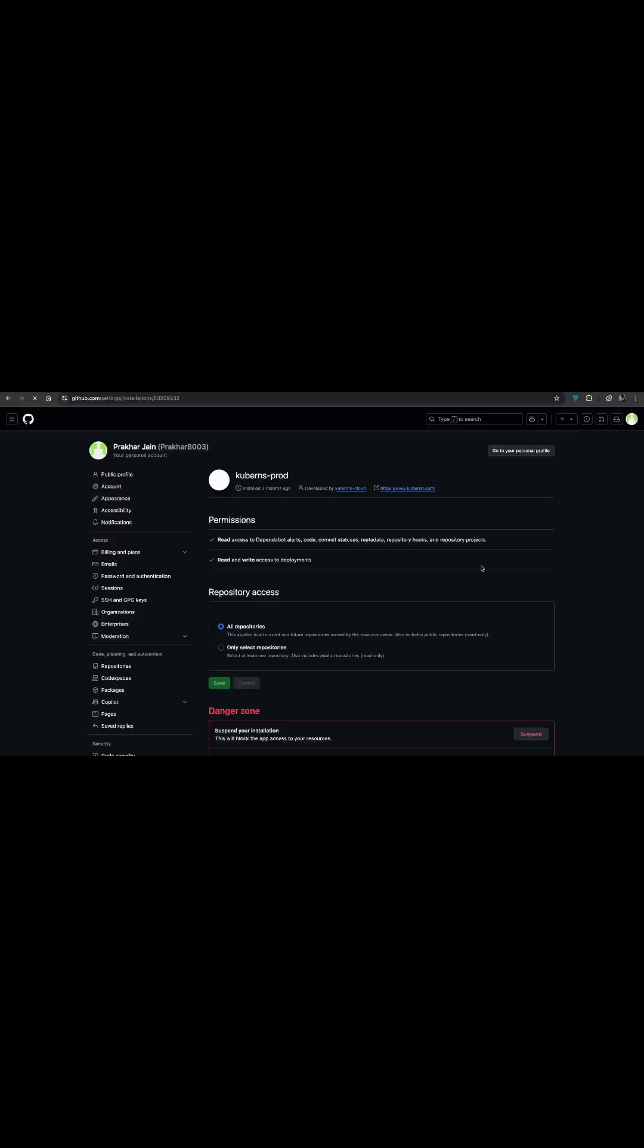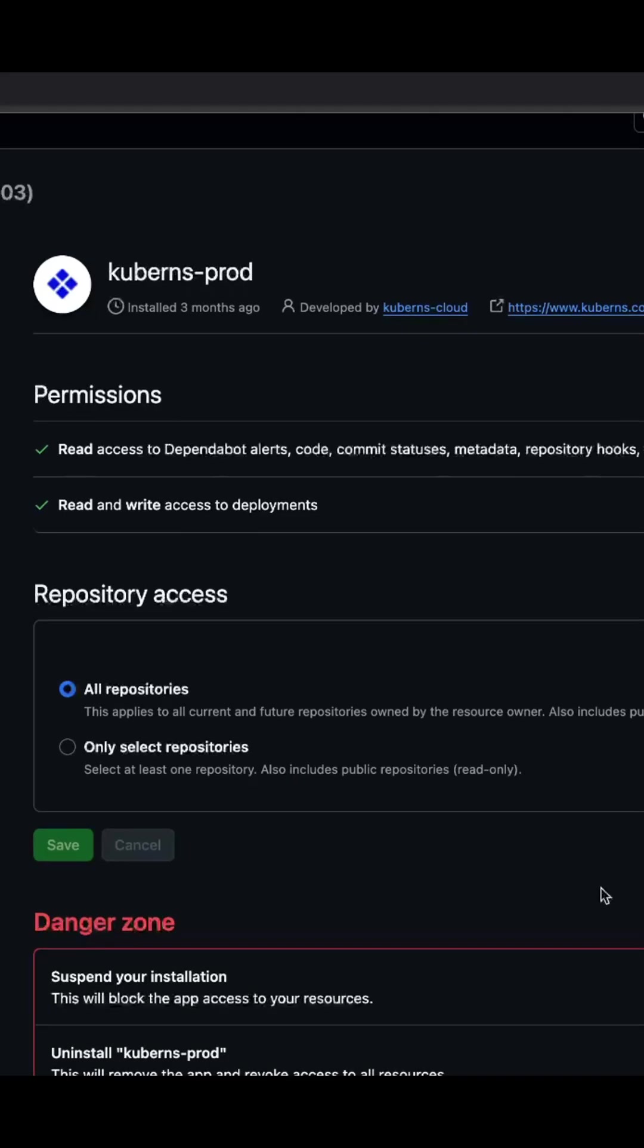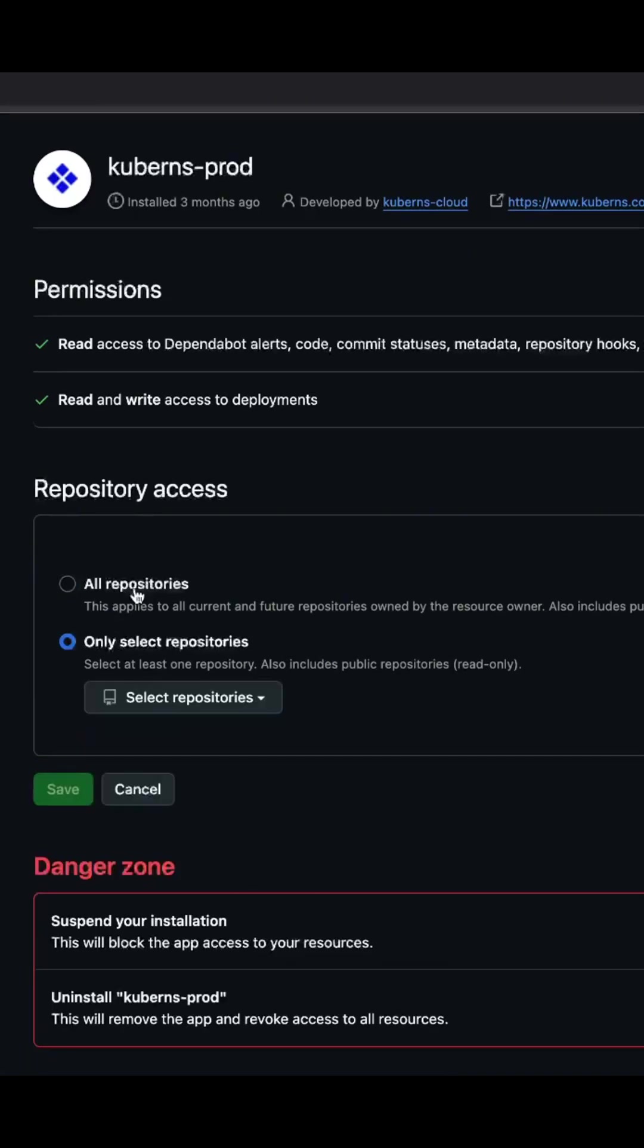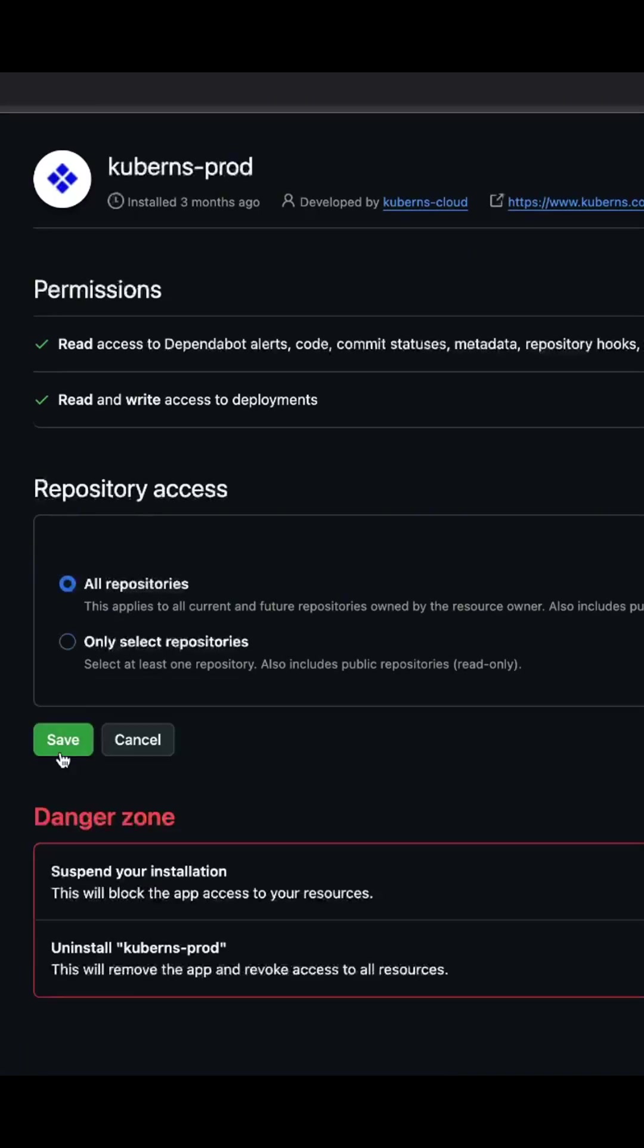Next, connect your GitHub account and grant access to your repositories. I am giving access to all of mine, but you can choose specific ones if you prefer. Then click save.